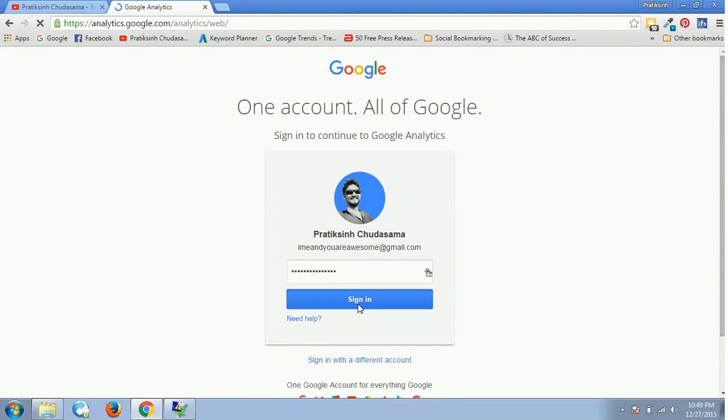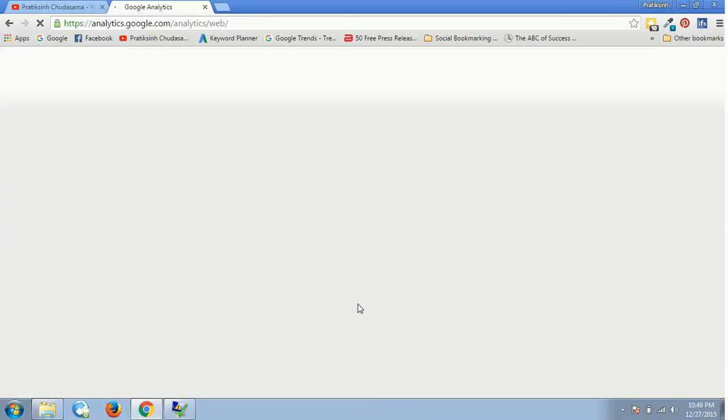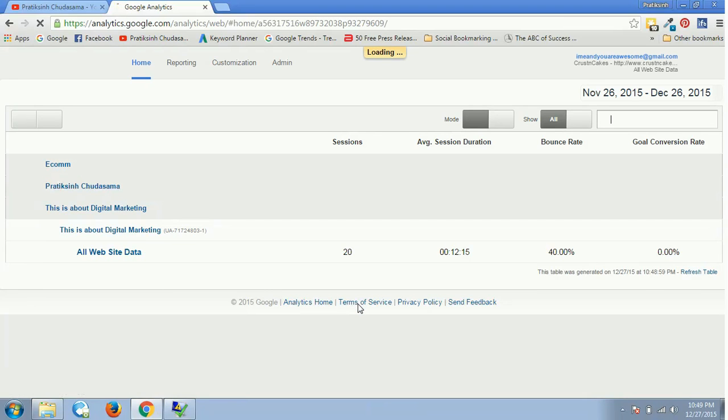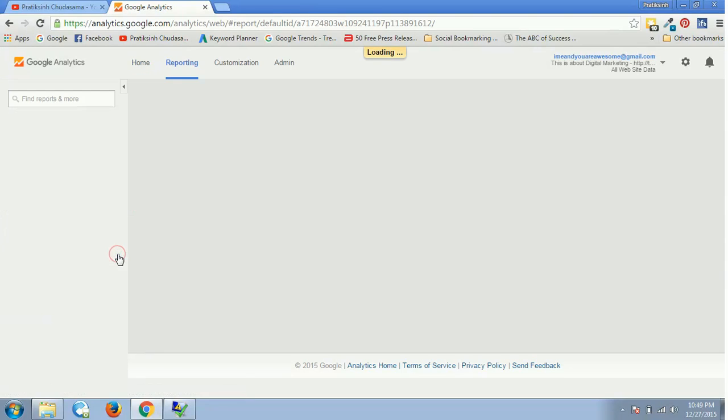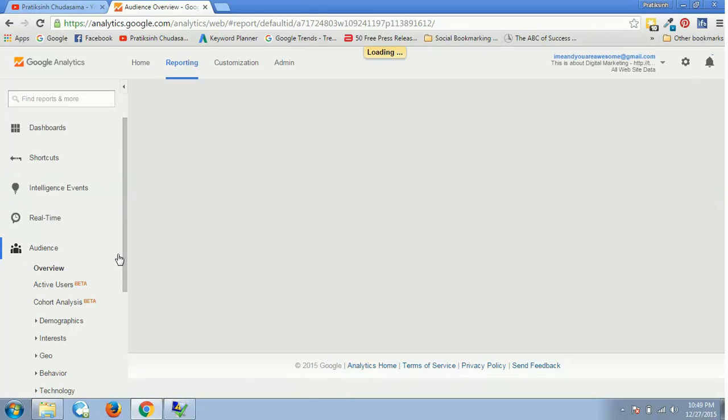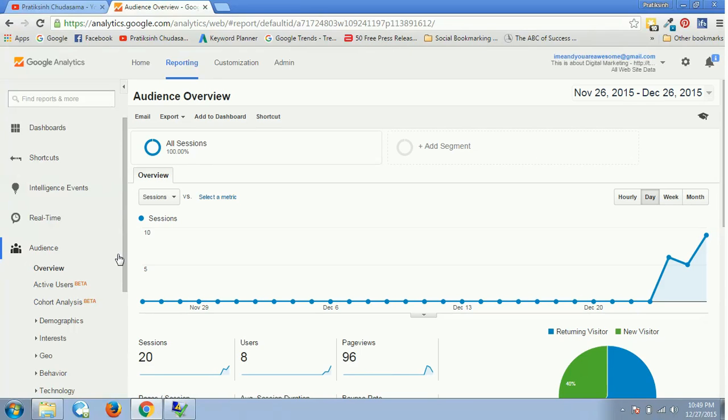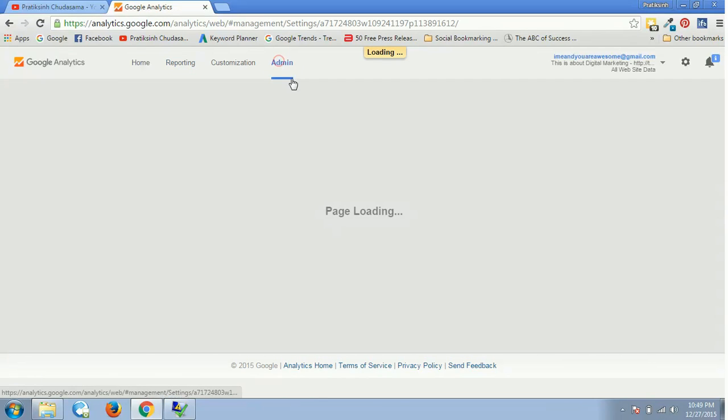Once you sign in using your Gmail address, you'll see your home panel for Google Analytics. Now just select the website for which you want to link your AdWords inside the Analytics platform, and then click on Admin at the top over here.